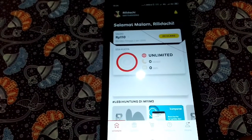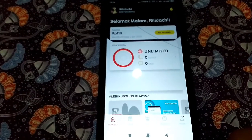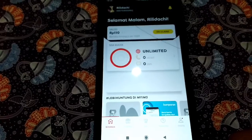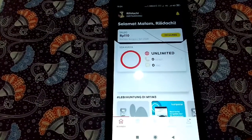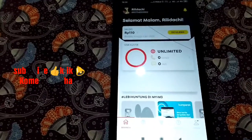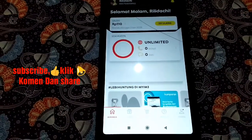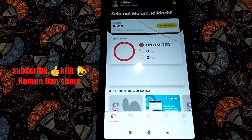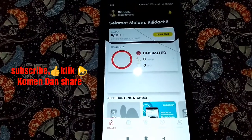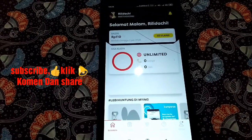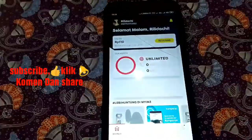Konten hari ini adalah tentang internetan gratis tanpa lemot, tidak pakai aplikasi, tidak pakai apapun, hanya setting APN di handphone. Tapi sebelum lanjut, jangan lupa subscribe, like, comment, dan share agar kalian mendapatkan video tutorial terbaru dari kami yang pastinya bisa benar-benar dilakukan.